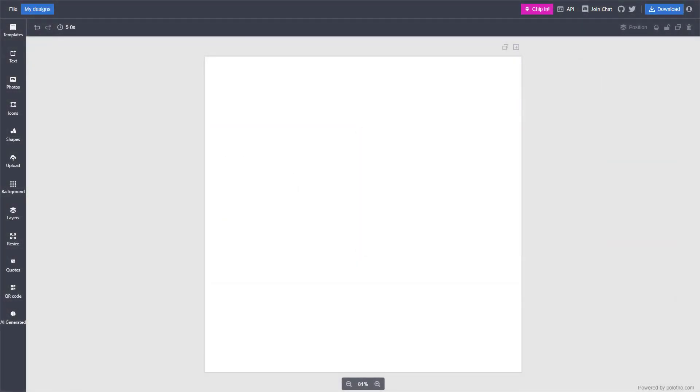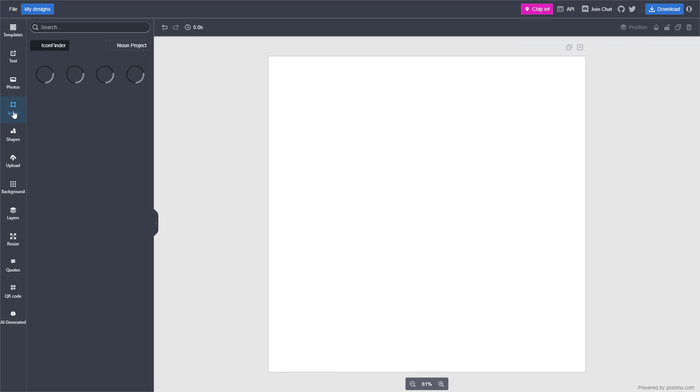You can also easily search and use icons inside of Polotno Studio. In order to do that, on the left-hand side, you can see that icons is an option.